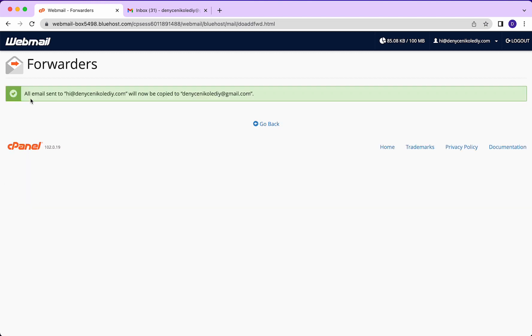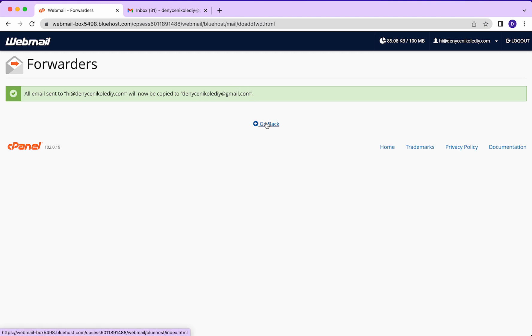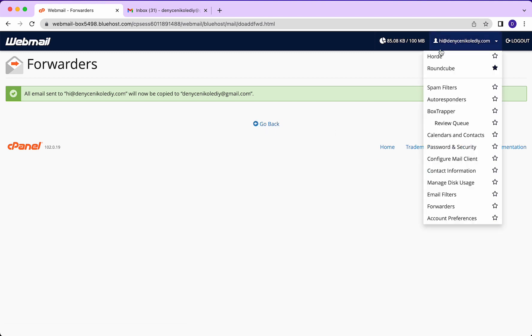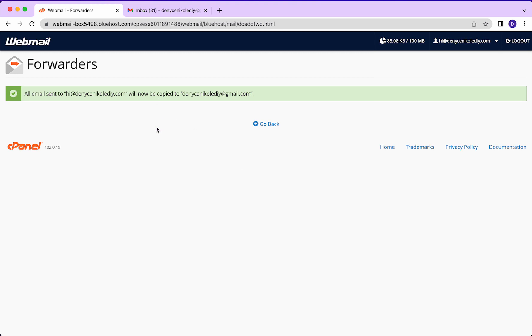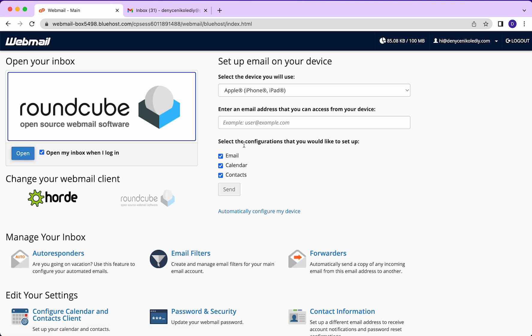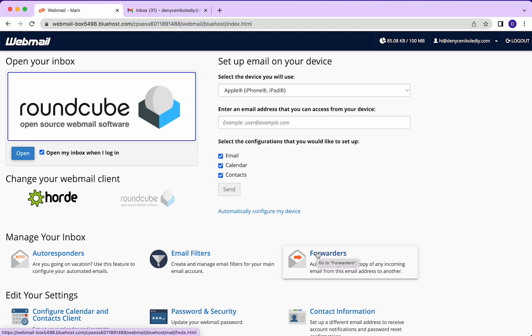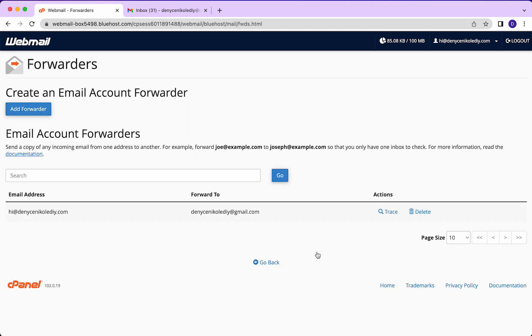And it said all emails sent to hi will now be copied to denisenacollediy.com. What's really cool about this is it's not saying that the emails are going to be deleted out of this box. They're just going to be forwarded. So now when we go to mail forwards, we see that that is set up.